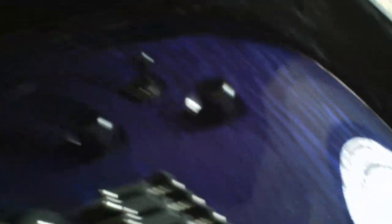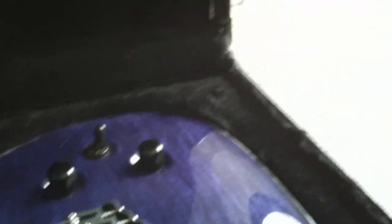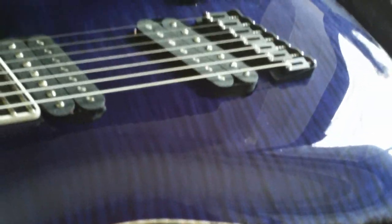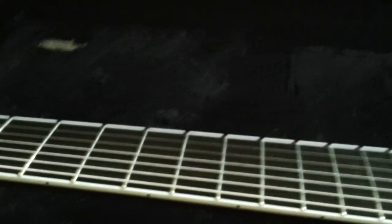Recessed knobs. Three-way switch. Nice and out of the way. Never going to get in the way of my playing. The tone knob will never be touched ever again. This is a carved top, so it feels ridiculously comfortable.